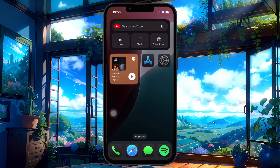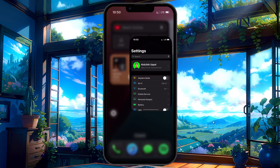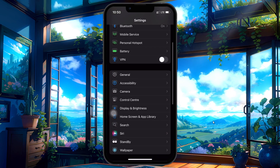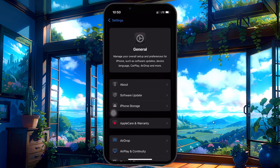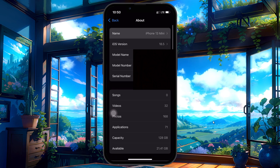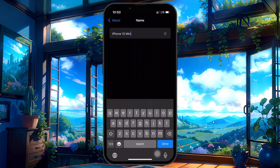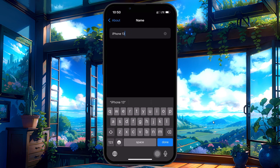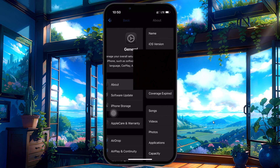If that's still not working, try changing your iPhone's name. On your iPhone, go to Settings, scroll down and tap on General, and then tap About. At the top, tap your current device name, enter a new one and hit Done.